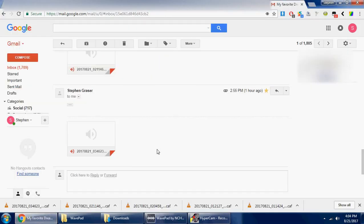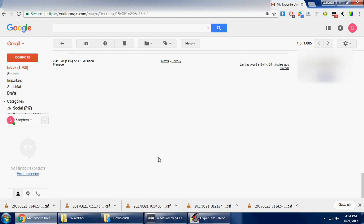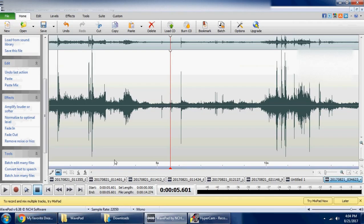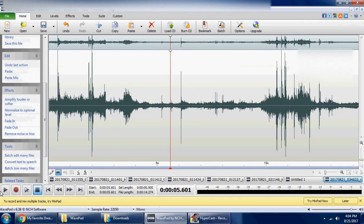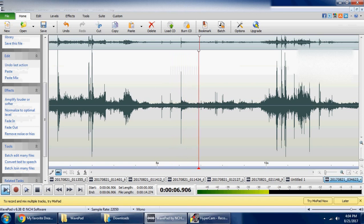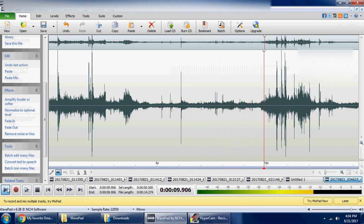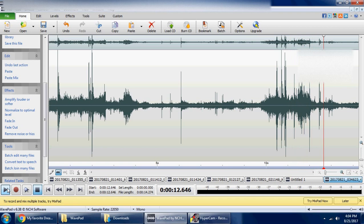And again, this was all captured with the Dream Talk recorder. That's my video for today.